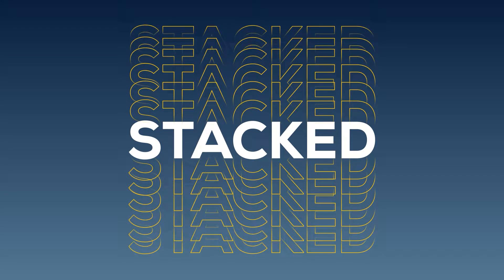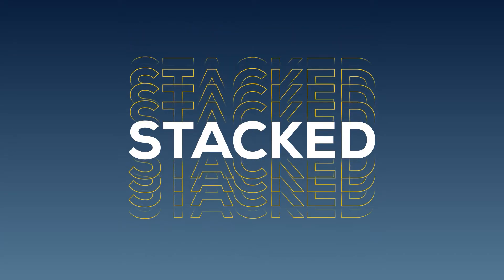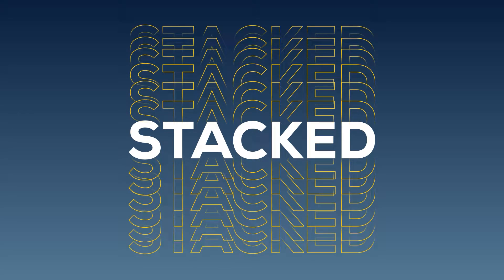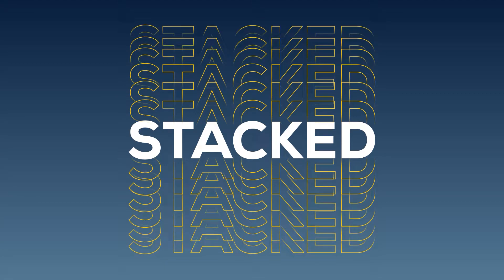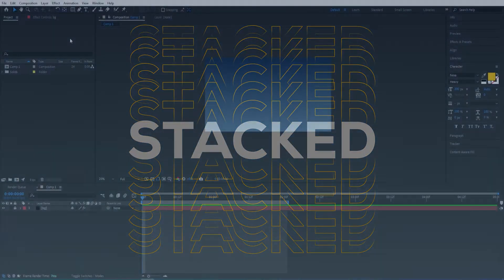Hello, in today's video we will be creating a repeated text animation that you see on the screen in After Effects.